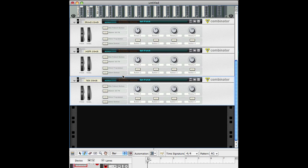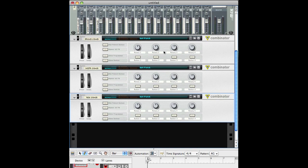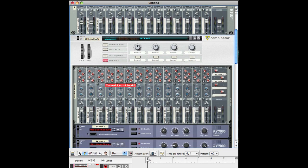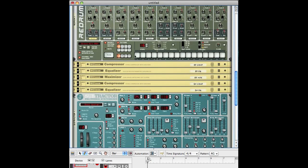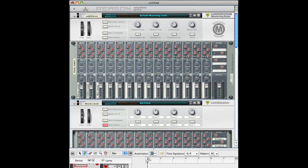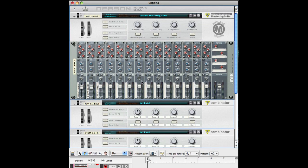So that's the setup. I save this as 'default' or something like that, and set it as the default song that opens when you launch Reason. So I open Reason and I have this right away — I just start plugging instruments in and creating. It's nice and clean, easy to work with.